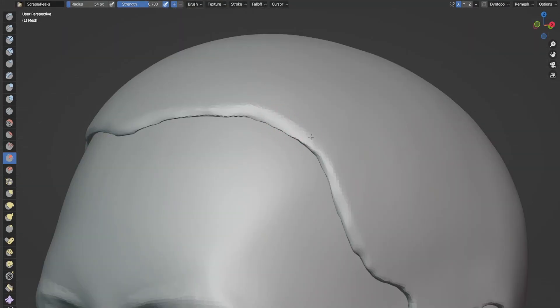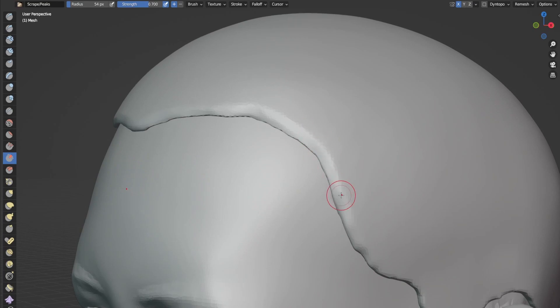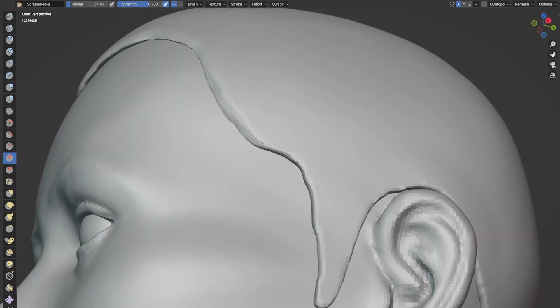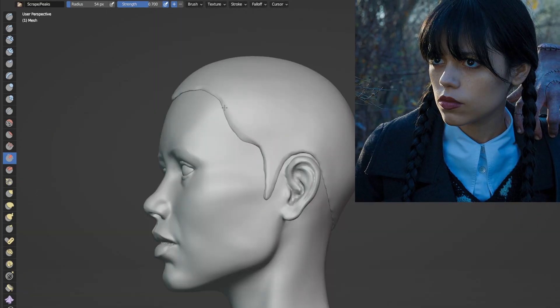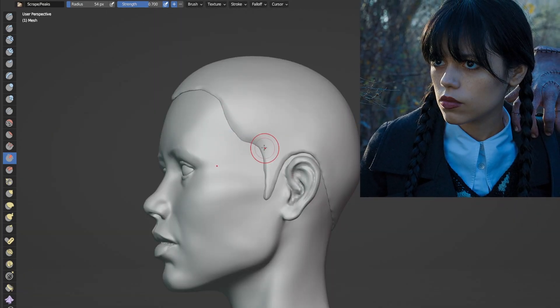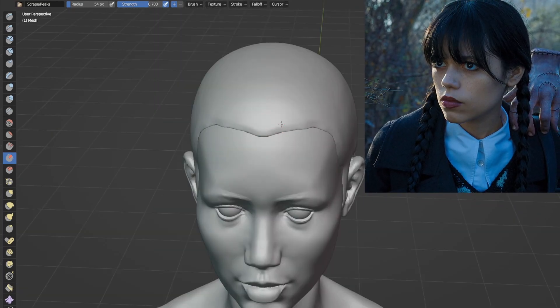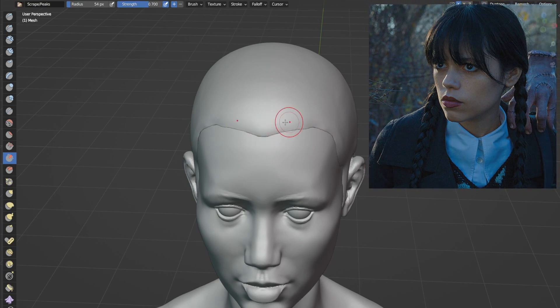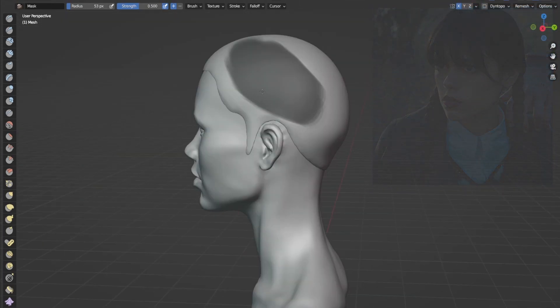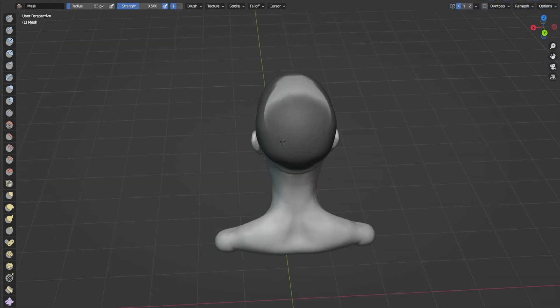About making Wednesday. She's not looking like Wednesday right now, but she will be soon. And I'll be adding hairs.